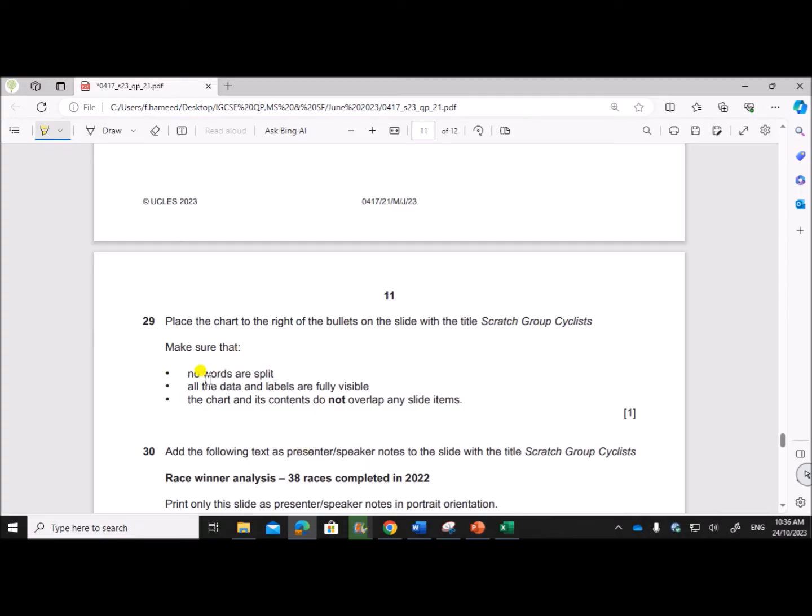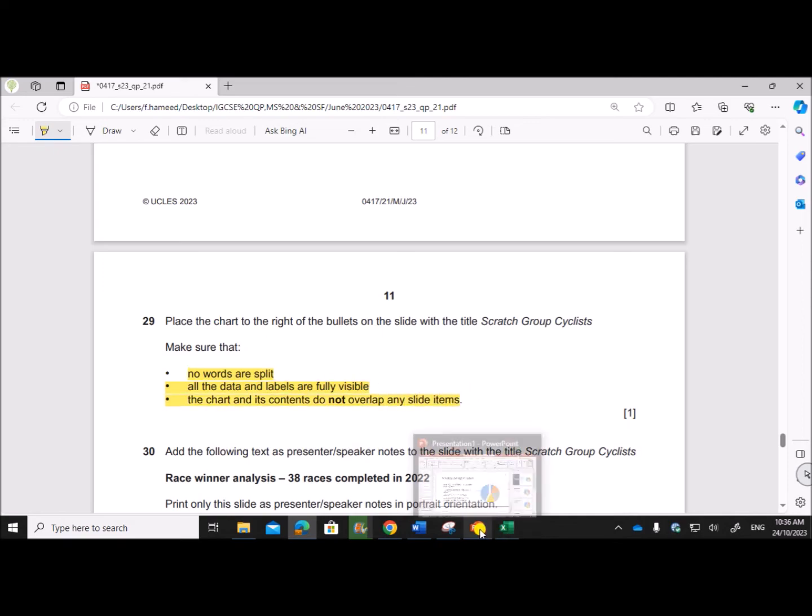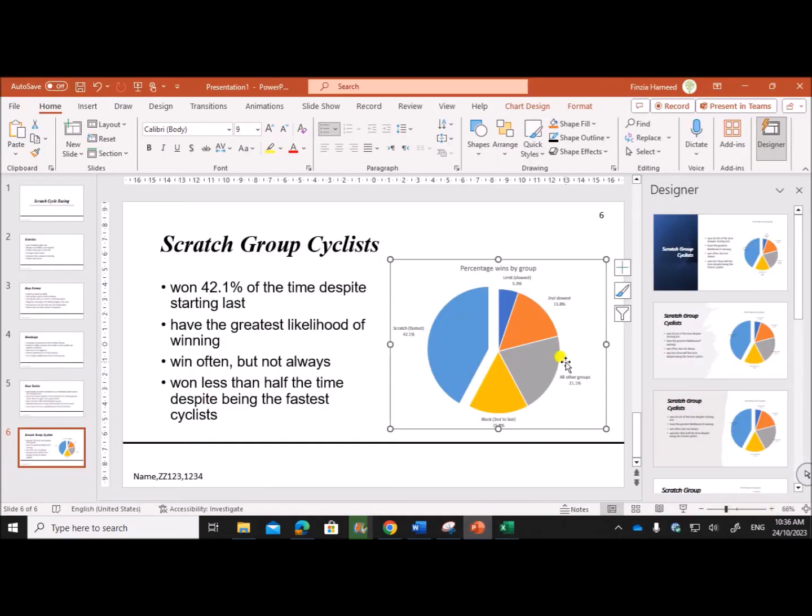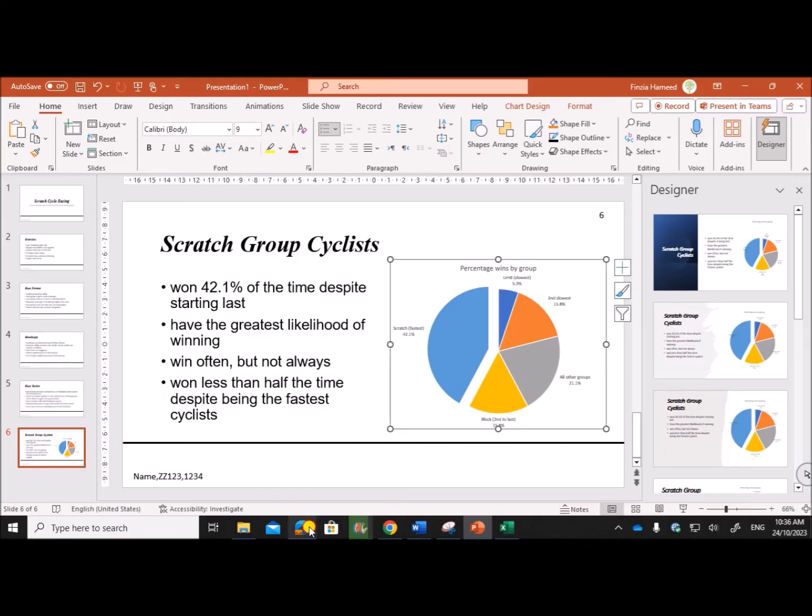Make sure that no words are split, all the data and labels are fully visible, the chart and its contents do not overlap any slide items. So everything is okay.